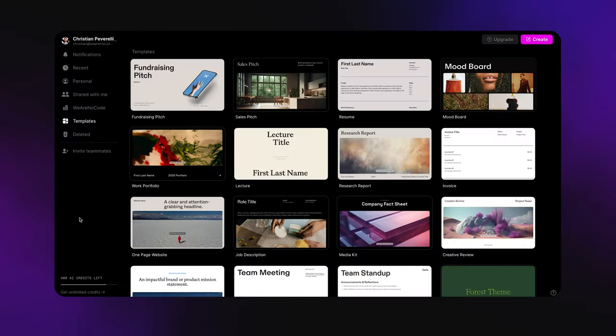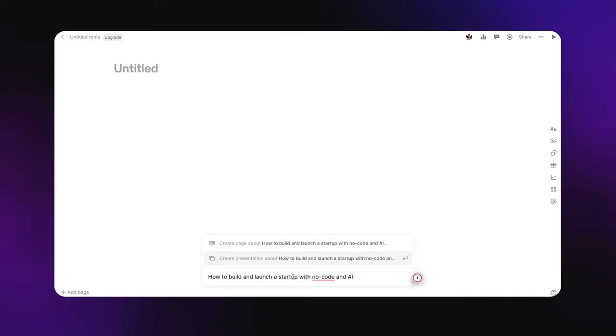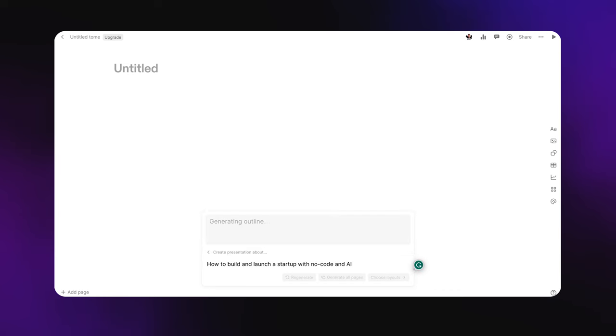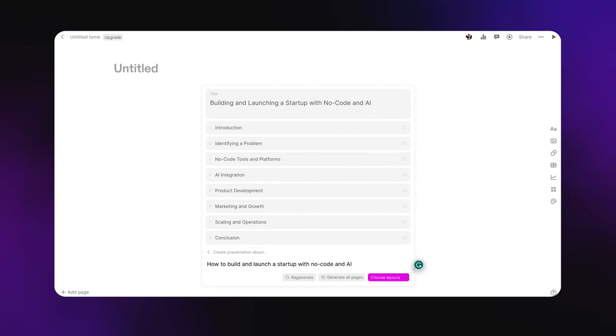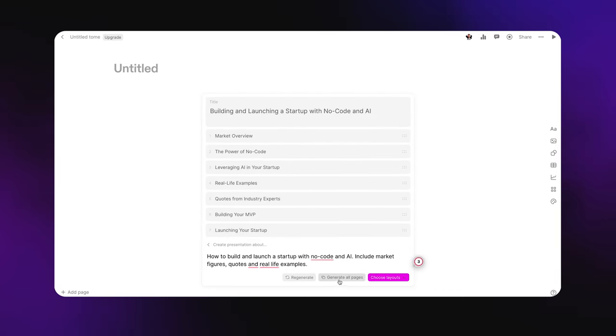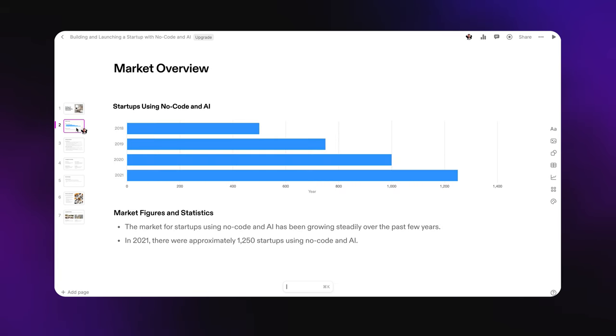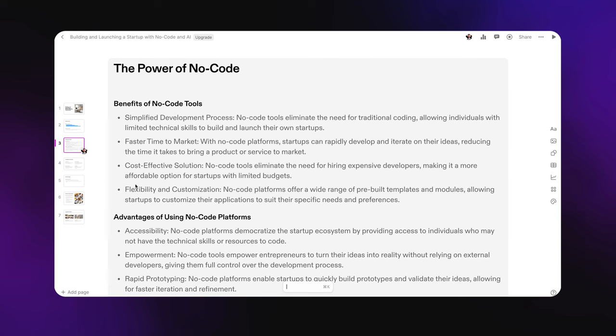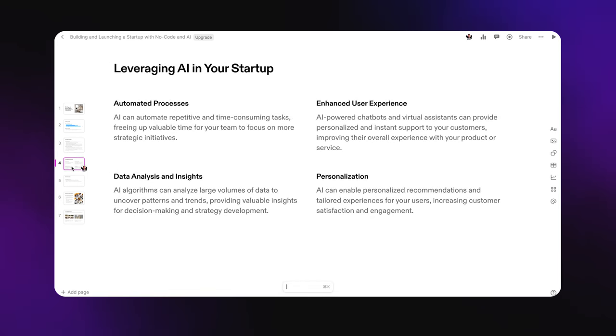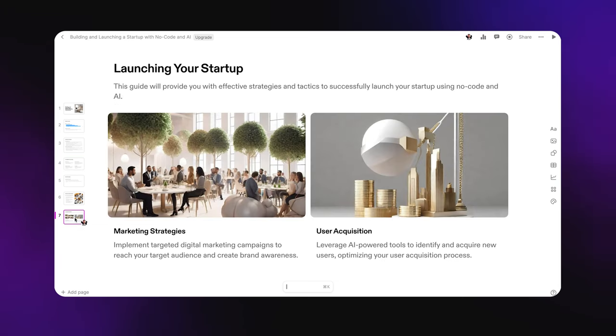So here we're inside of Tome, and I'm going to create a new presentation. I can choose to just select a template or create one. This is where the AI is super powerful. So I'm going to create a simple prompt that says 'how to build and launch a startup with no-code and AI.' As you see, it's going to generate an outline first. And once I'm ready, I'm going to generate all pages. And boom, in just about 30 seconds here, it created not only the headlines and different slides based on the outline, but also populated it with images that look pretty slick as well. It basically provides everything we've put inside here, an outline of everything that would be in these slides. This just gives you a really strong set of starting blocks.